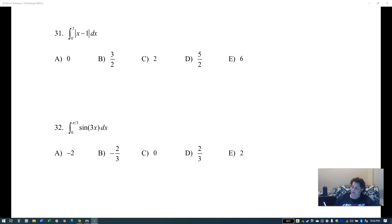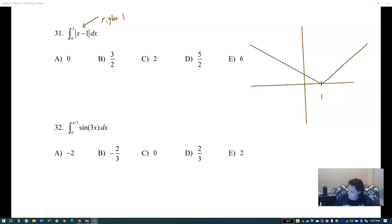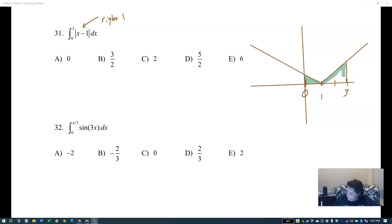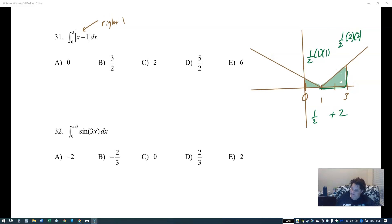Another absolute value problem. Repetitive, but that's good — if you're thinking 'it's so repetitive, it's so easy,' that's exactly what we want before the test. Going from zero to three, the first little triangle is one half base times height, and the second triangle is also one half base times height. Together that's two and a half plus two and a half, which is five.